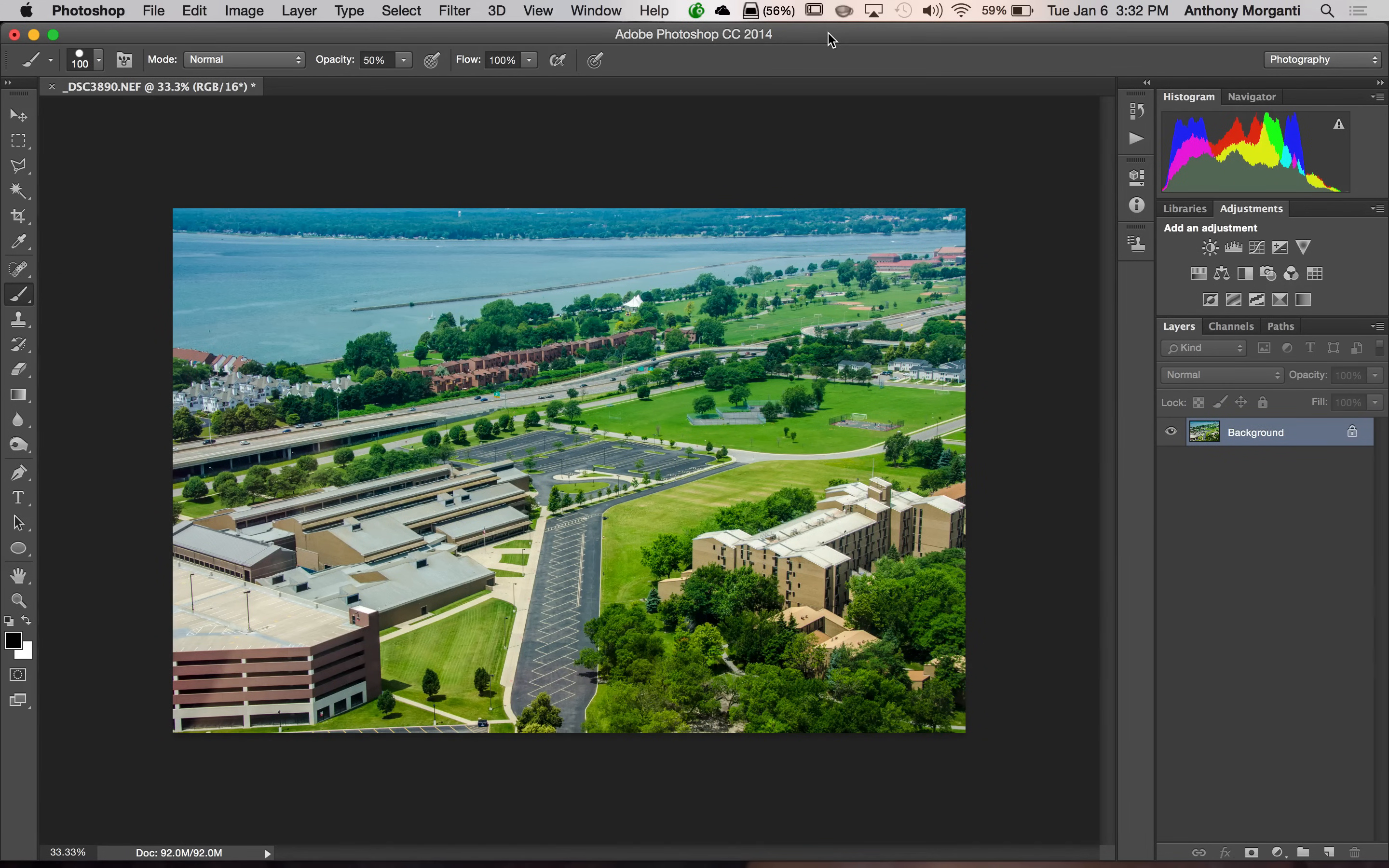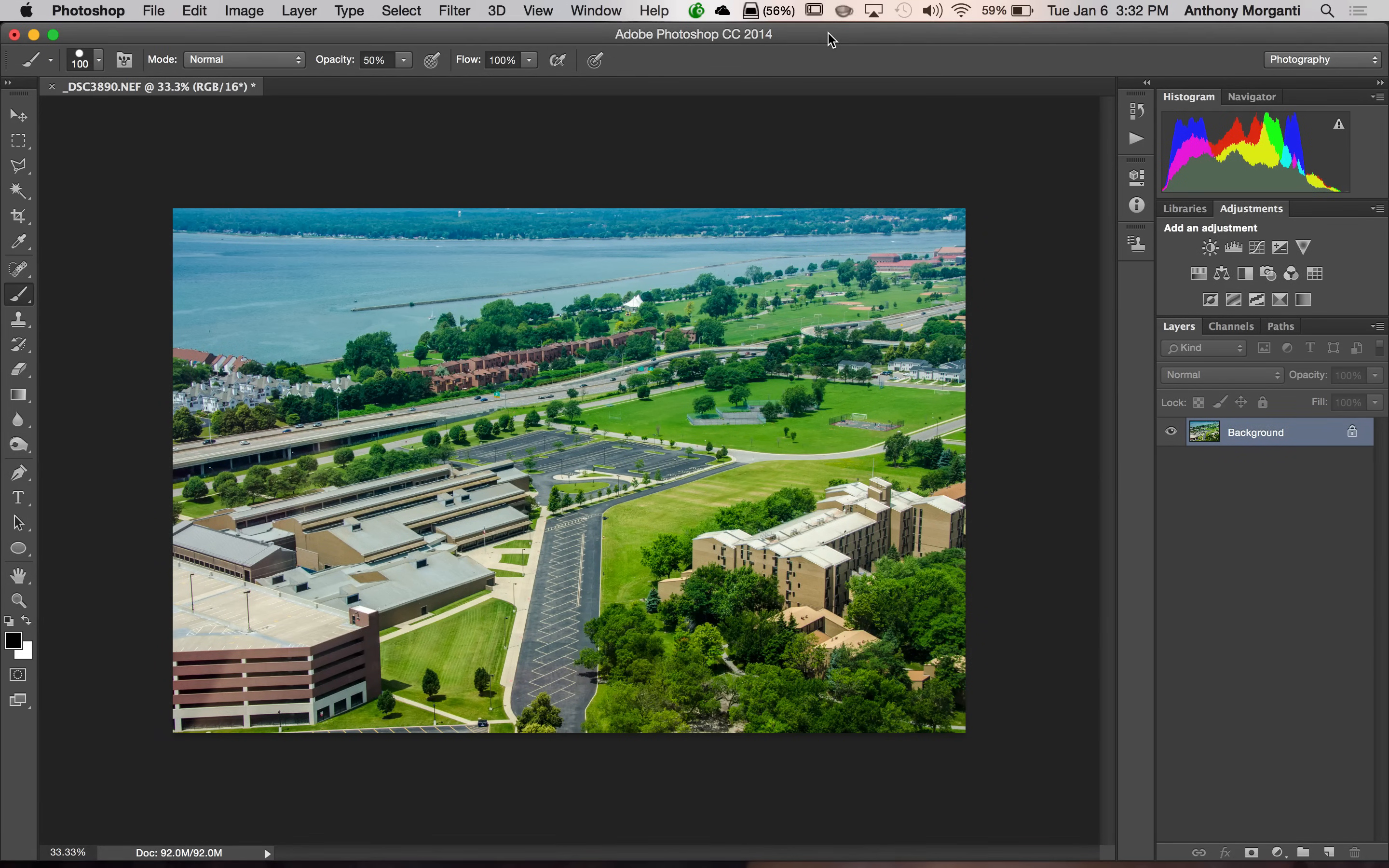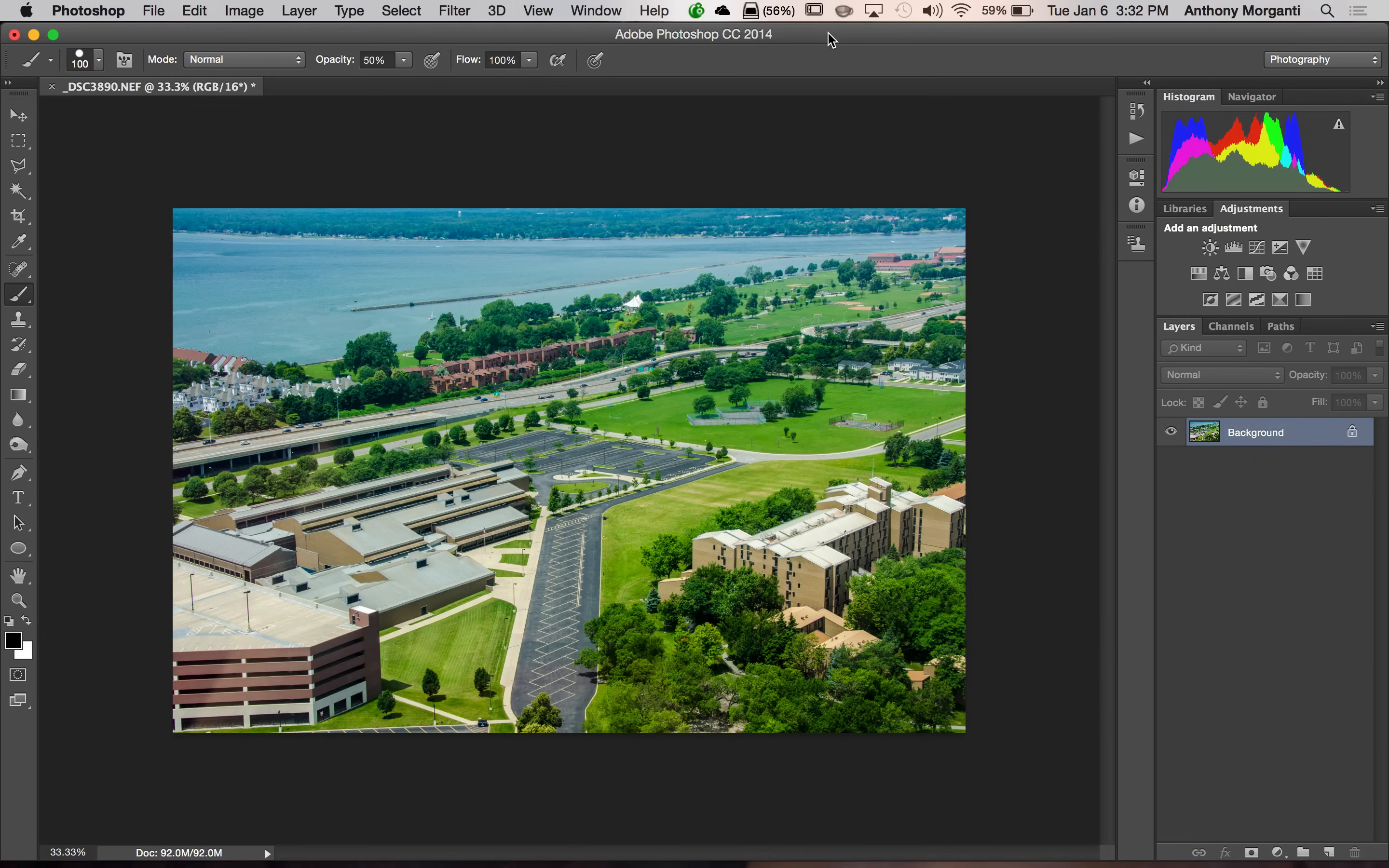Portrait photographers also like to use tilt-shift lenses to get a tilt-shift effect to get more emphasis on their model. One portrait photographer, my favorite portrait photographer, is Gregory Heisler. He has a book out called 50 Portraits. In it, he talks a lot about the tilt-shift effect and how he uses it.